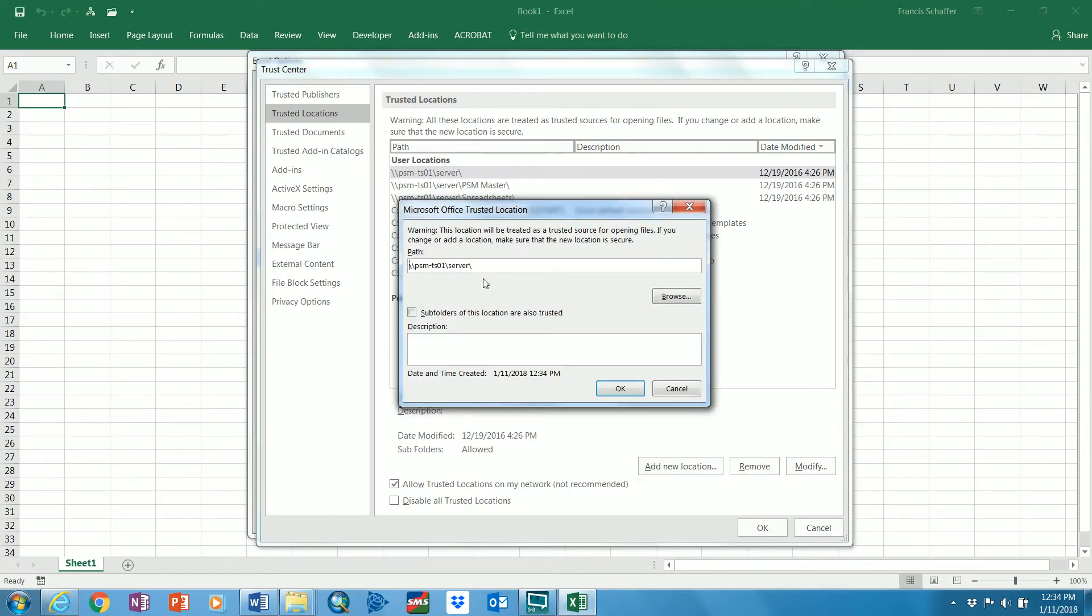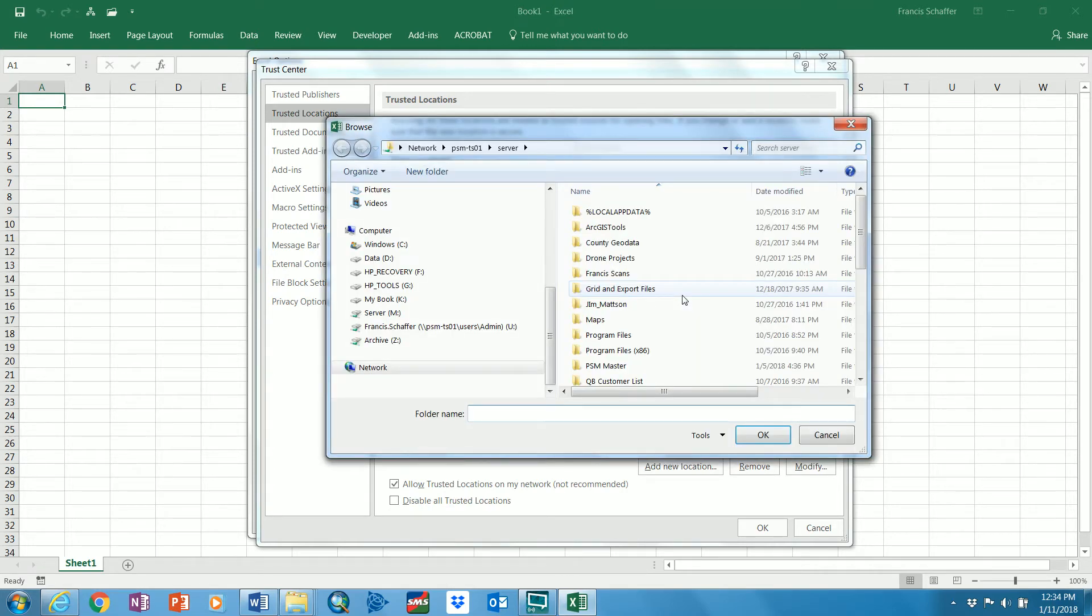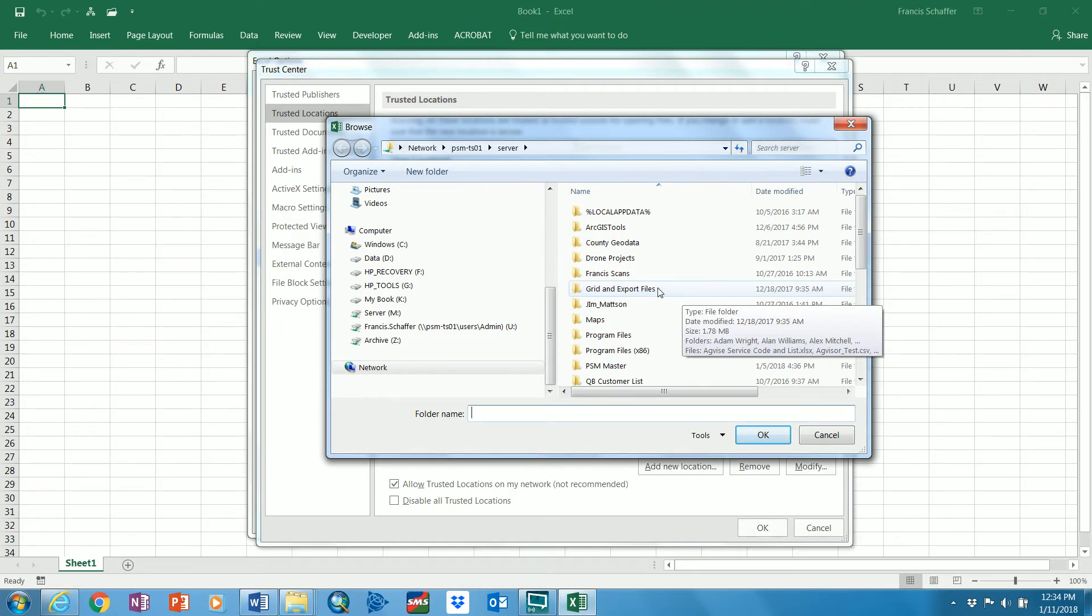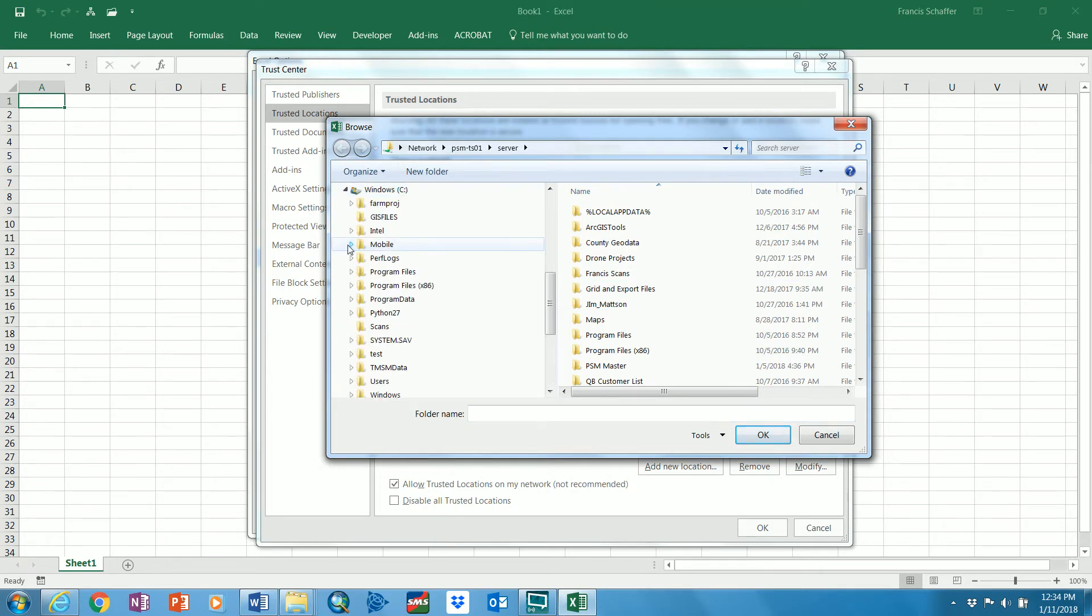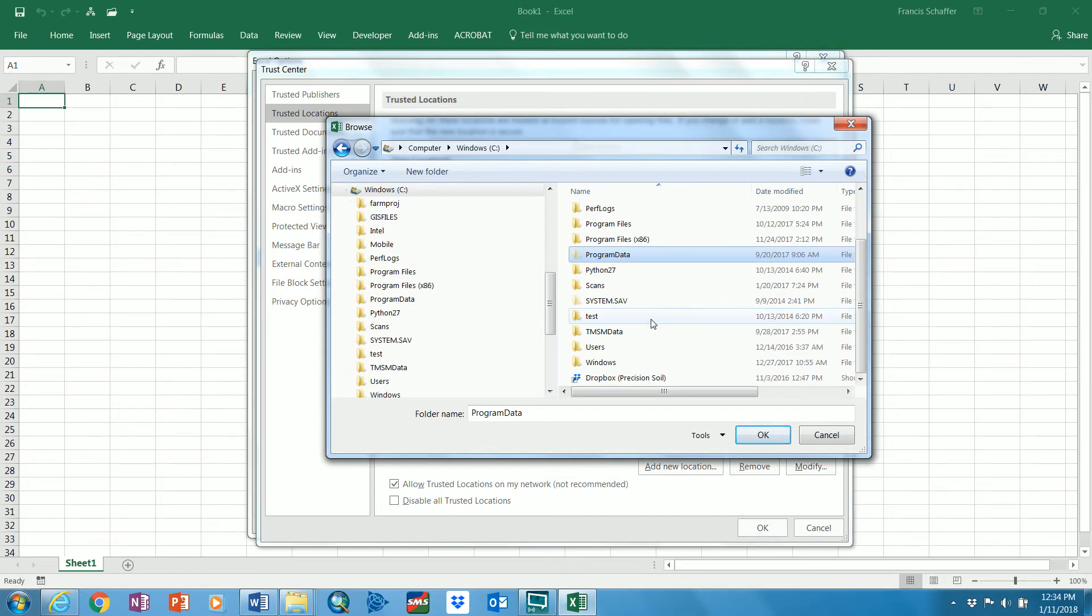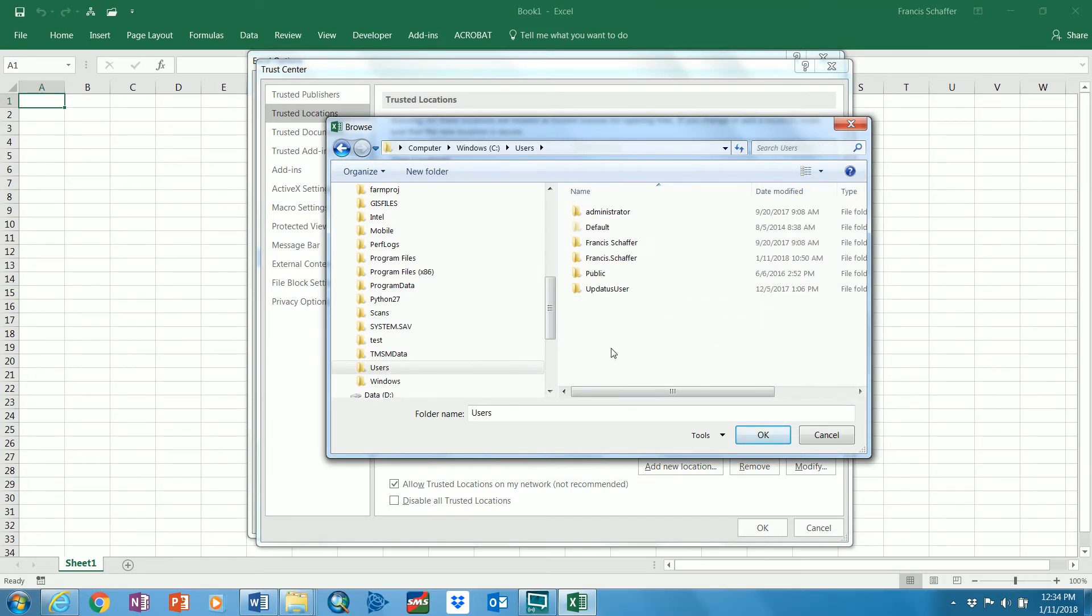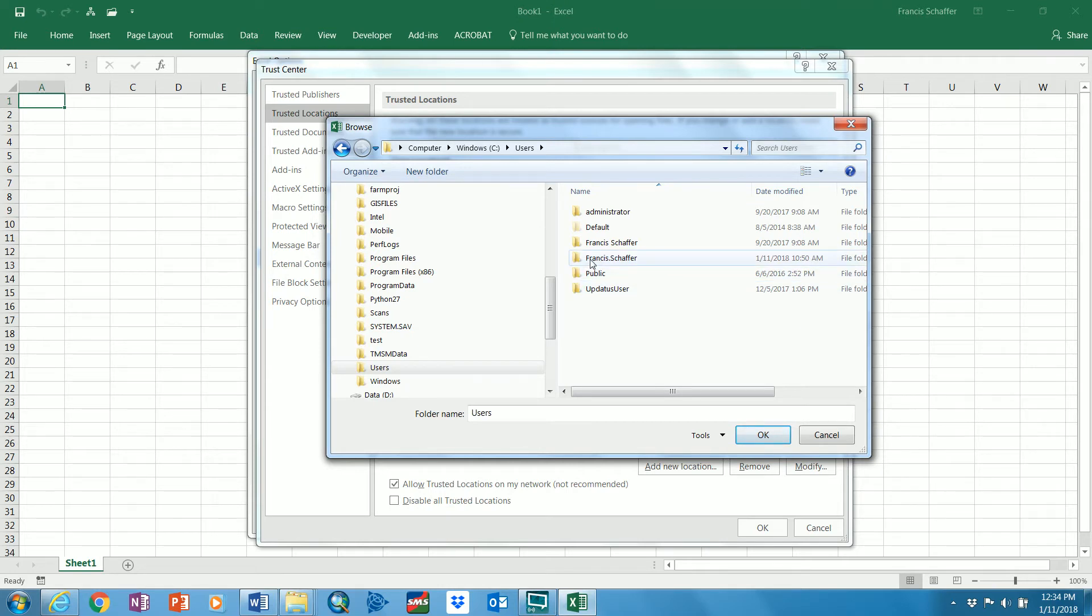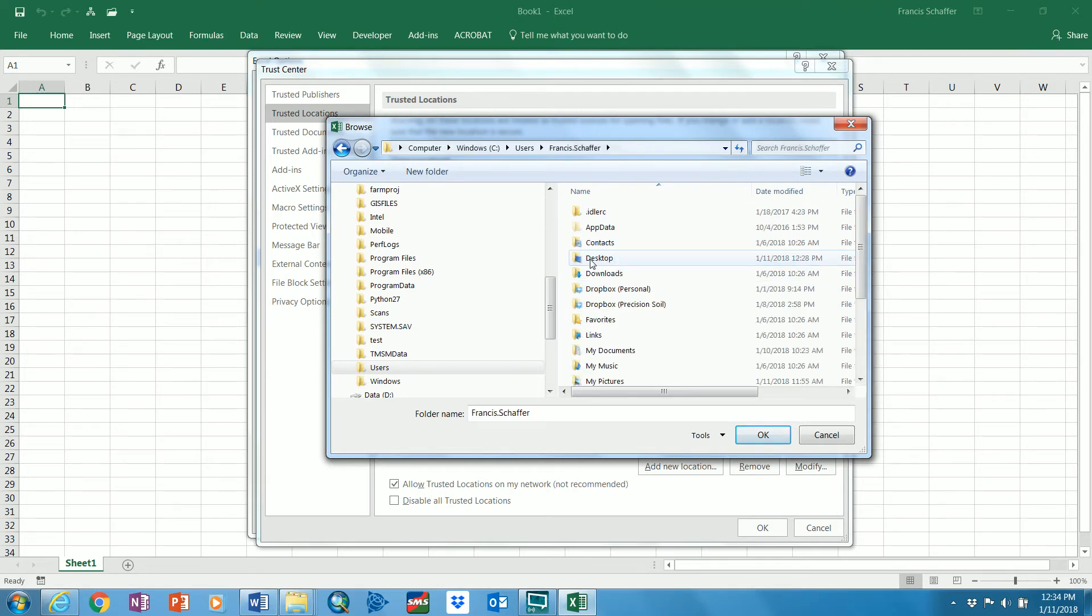And then you're going to have to browse and find where your Dropbox folder that you share with us or we share with you is located. Now I'm going to tell you where mine is. I know mine is under the C drive and I know it's in the Users folder and I know it is in this profile of mine. I've got multiple profiles. You may or may not.